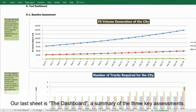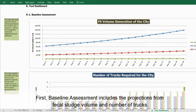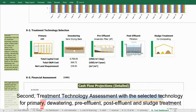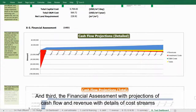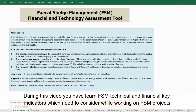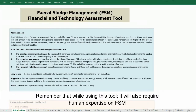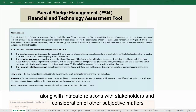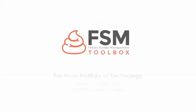The last sheet is the dashboard — a summary of the three key assessments: first, baseline assessment with projections of fecal sludge volume and number of trucks; second, treatment technology assessment with selected technologies for primary, secondary, dewatering, pre-effluent, post-effluent, and sludge treatment; and third, the financial assessment with projections of cash flow and revenue with details of cost streams. Remember that while using this tool, it also requires human expertise in FSM along with stakeholder relations and consideration of other subjective indicators.